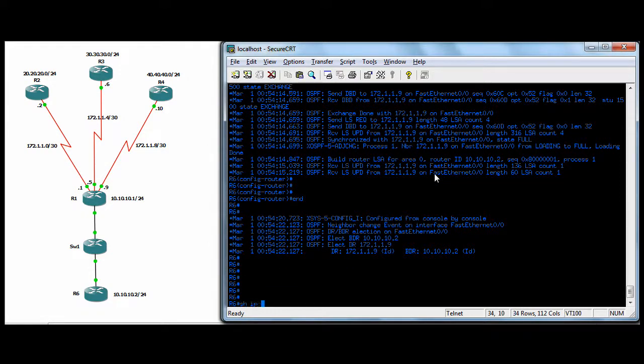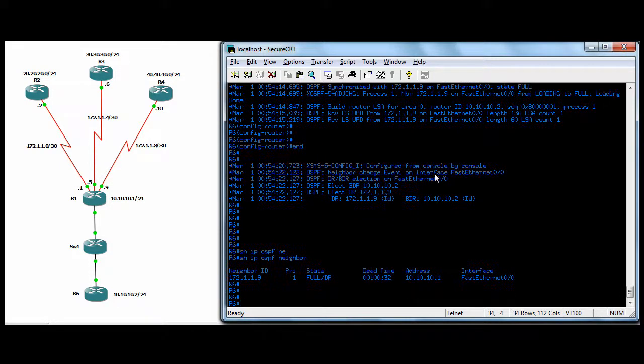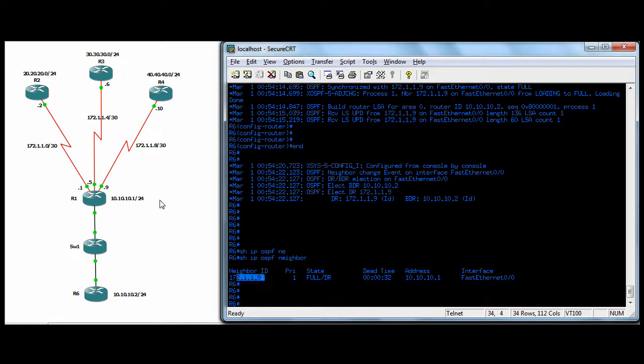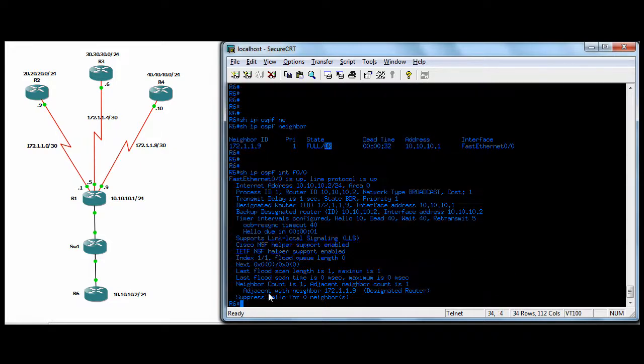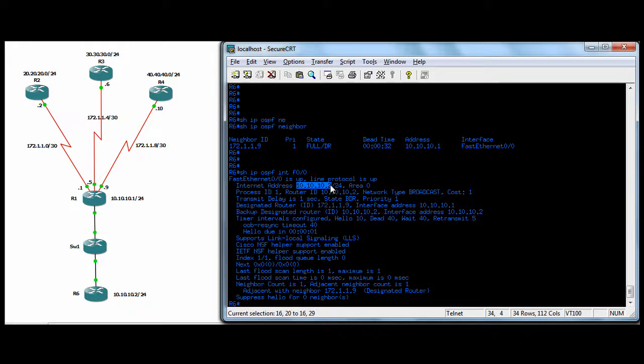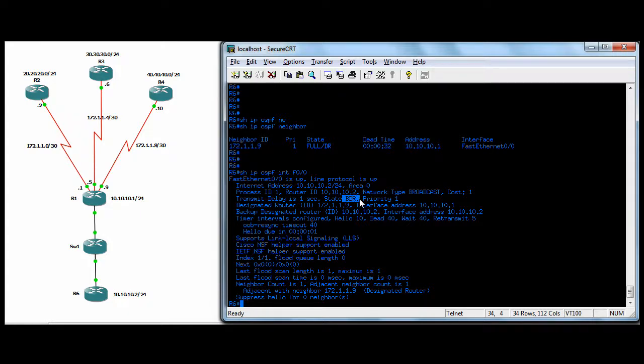You can do a show IP OSPF neighbor. So we can see, this guy's serial over here is one out. So R1 is the DR and we can do a show IP OSPF interface and we'll look at F00. And you can see down here that our router ID is, oh, that's our address, but it's also our router ID, 10.10.2. Should say in here, yeah, state, we're the BDR.